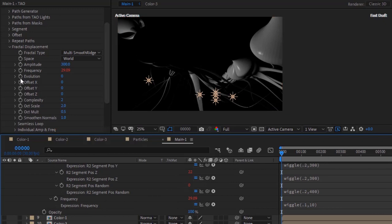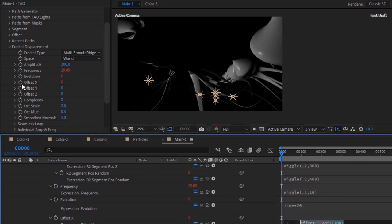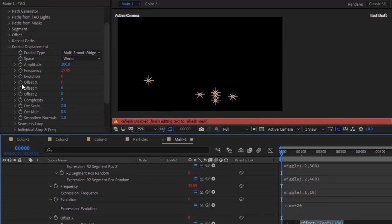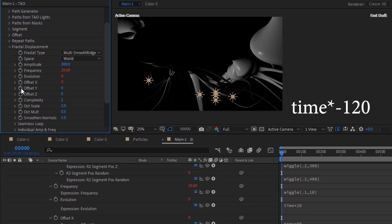Press Alt button and click Stopwatch next to Offset X. Write: time multiply by 20. Again press Alt button and click Stopwatch next to Offset X. Write: time multiply by 90. Press Alt button and click Stopwatch next to Offset Y. Write: time multiply by minus 120.